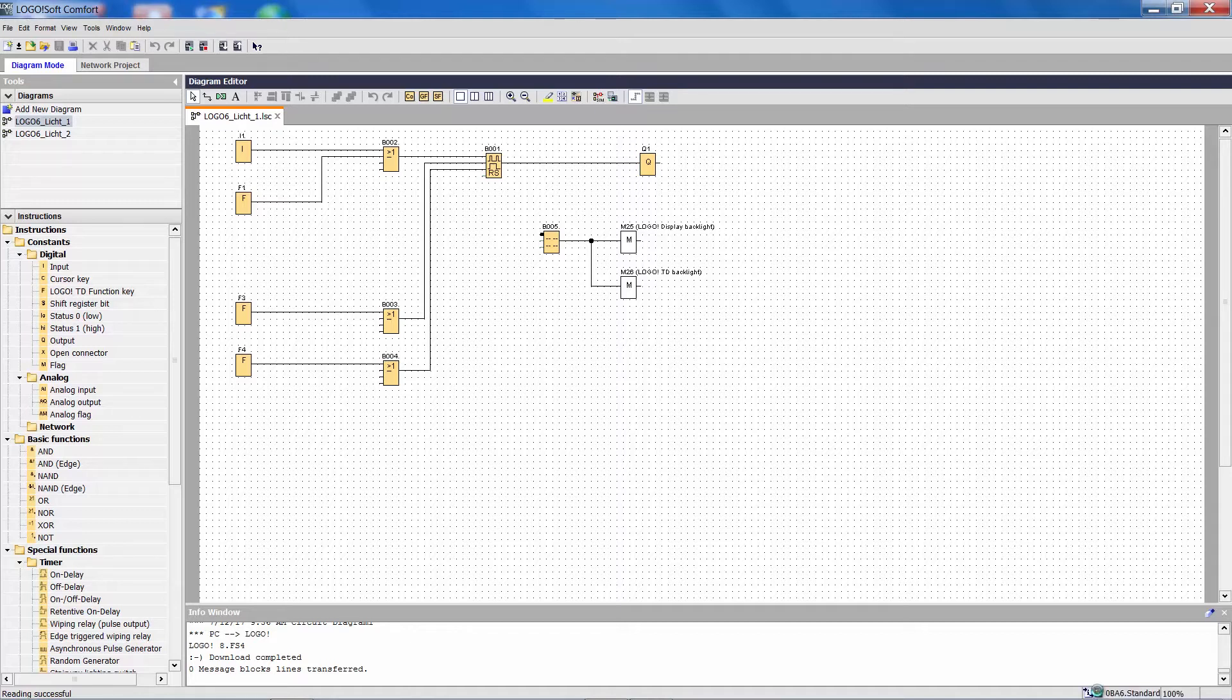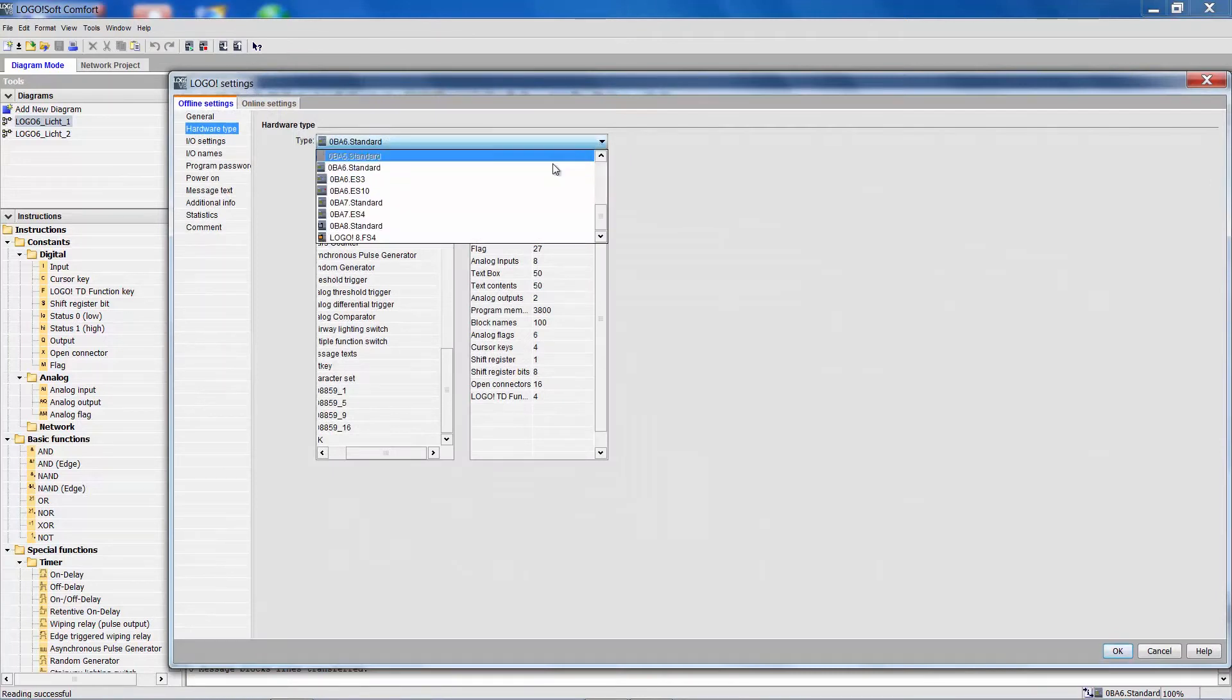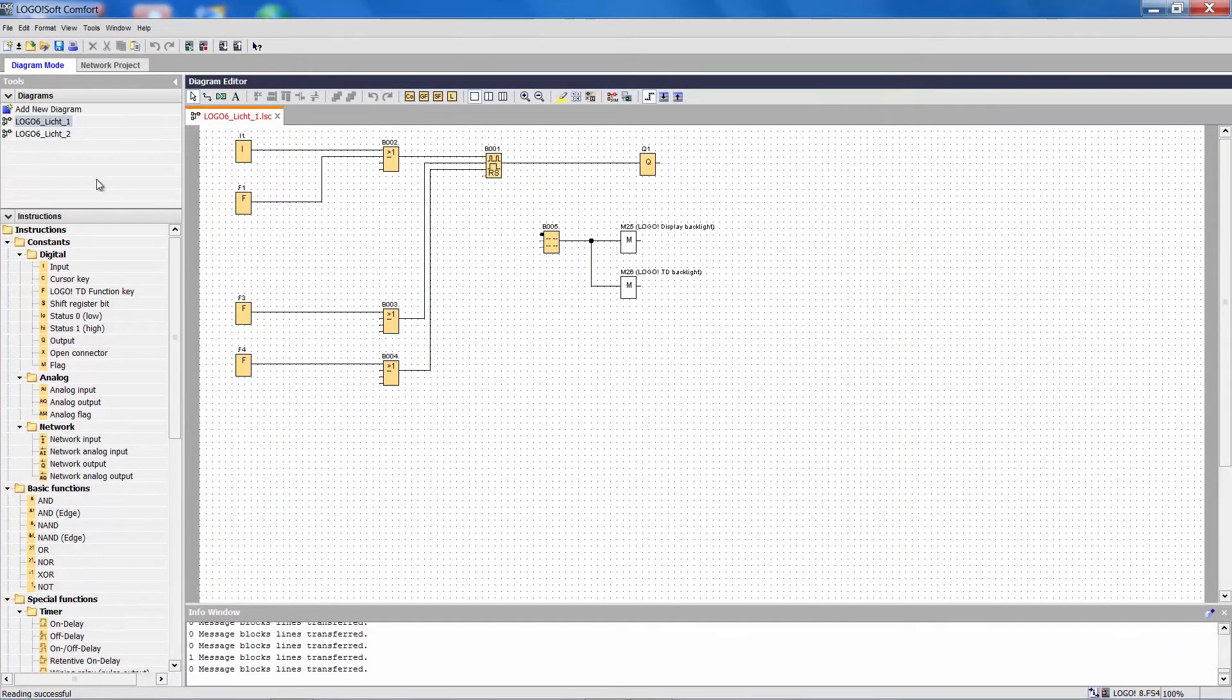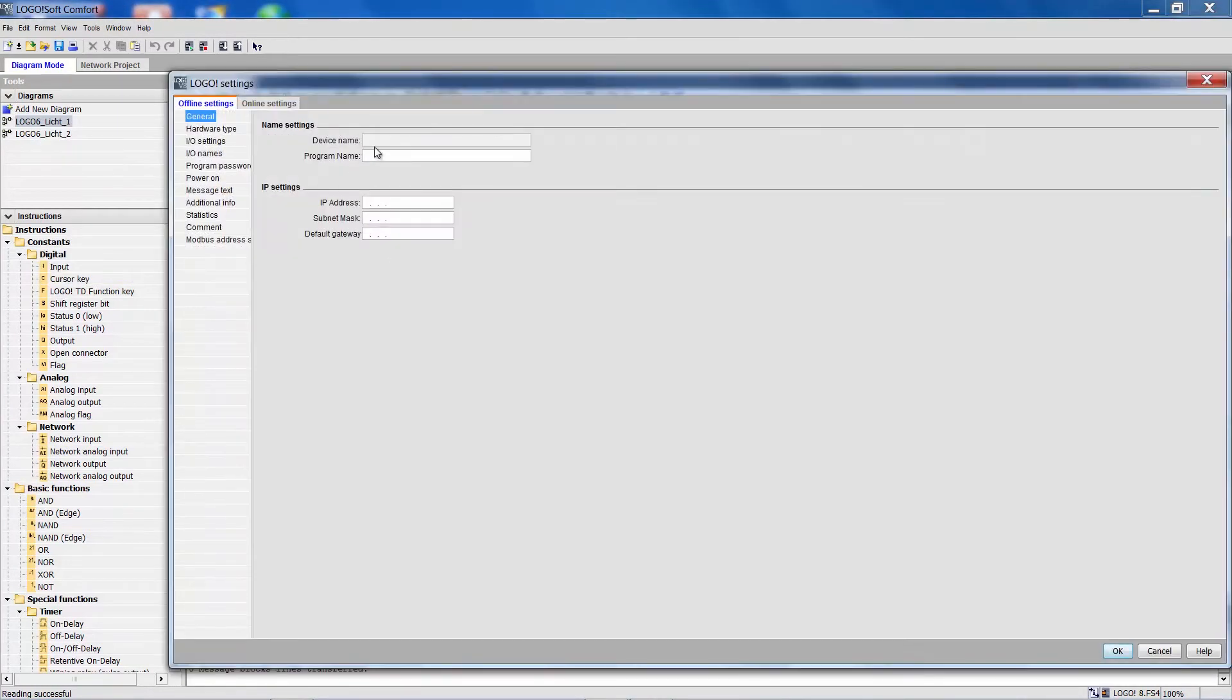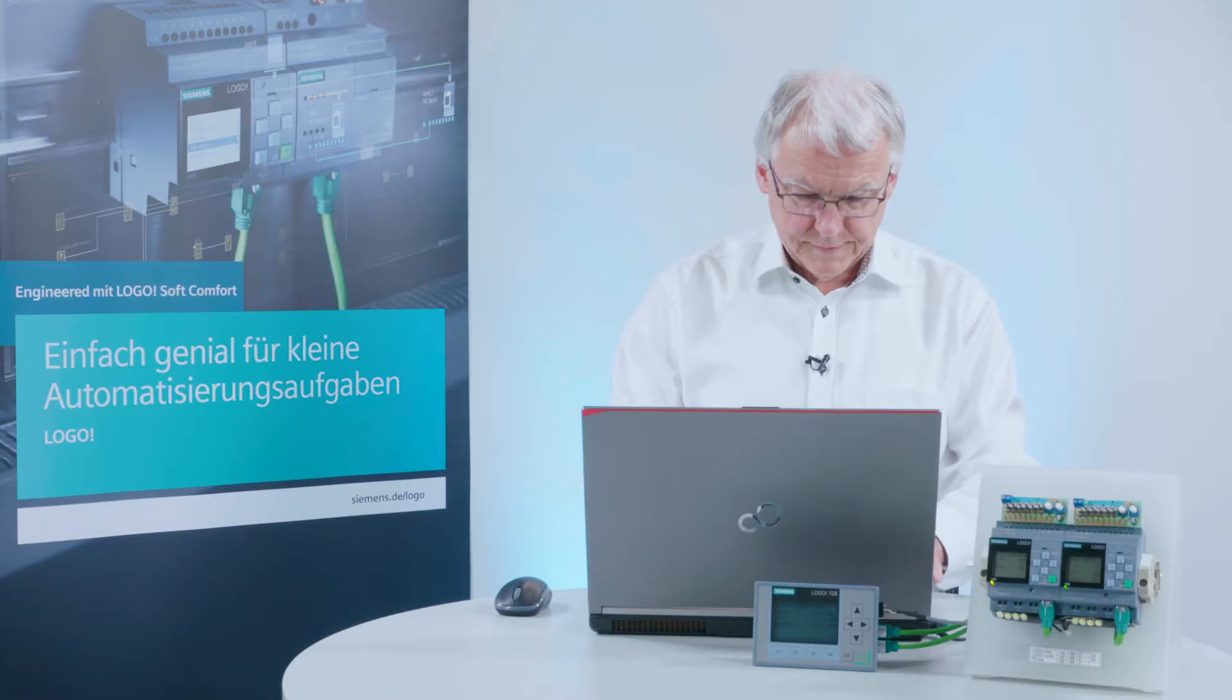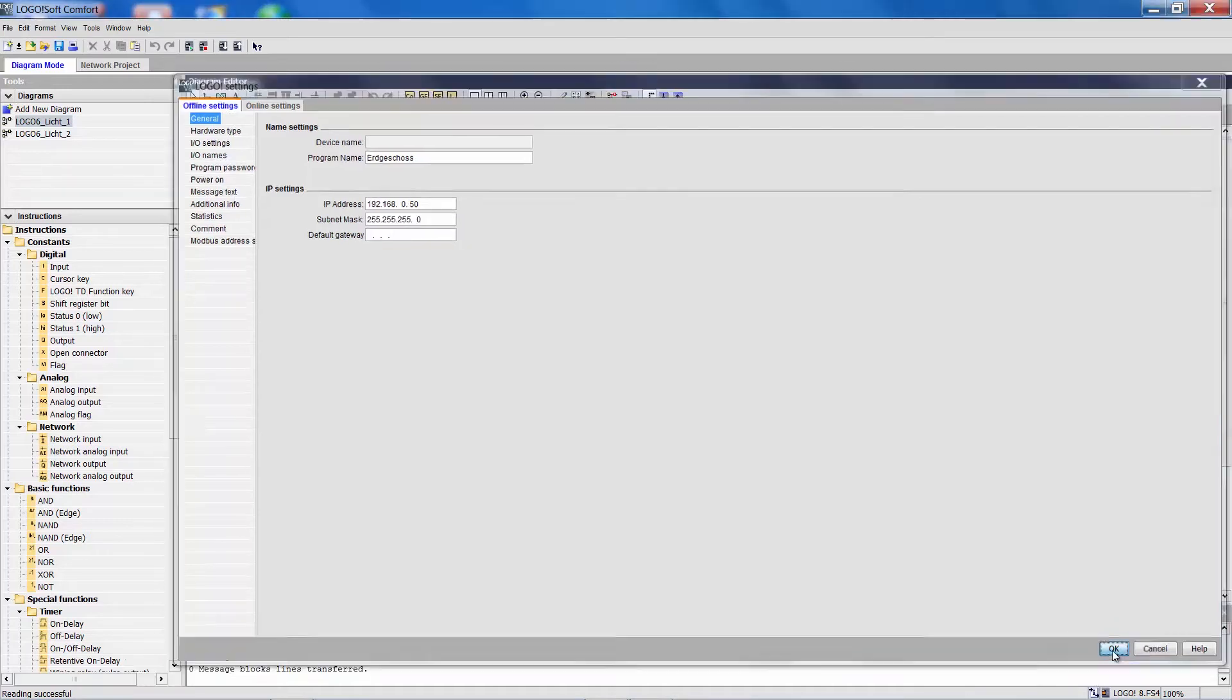Double-clicking this icon opens the box and here I select the latest Logo 8. Now I can assign a new name in the Logo properties. For example, Ground Floor. I can assign an IP address which didn't exist in Logo 6. In this case 192.168.0.50, the subnet mask, and then I press OK.